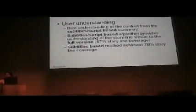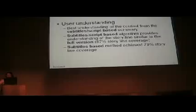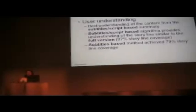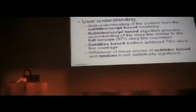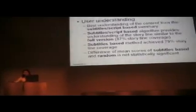This means the user understanding that a participant has after watching the full version. The difference from the original version didn't meet our requirements of 87-85% storyline coverage. And the difference of mean score between subtitle based and random algorithm couldn't be proved statistically significant, unfortunately.